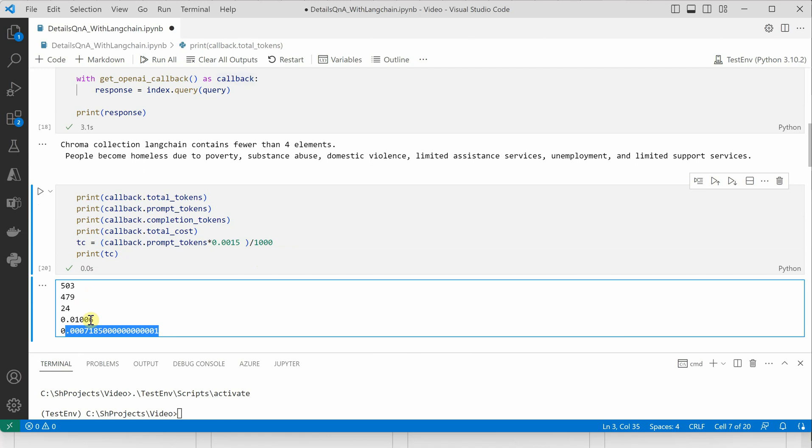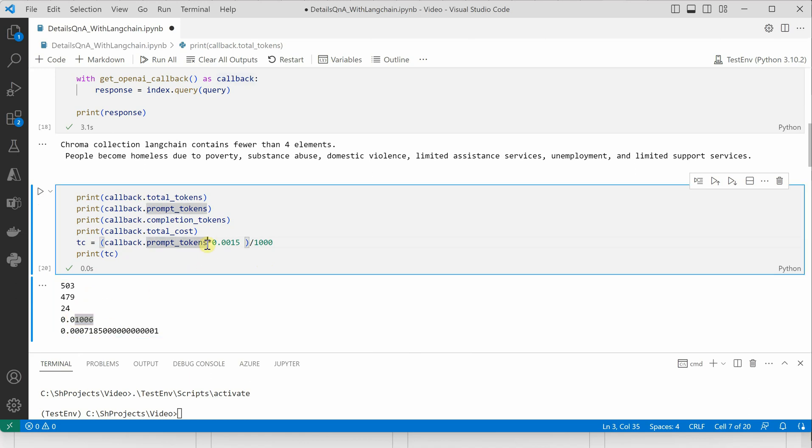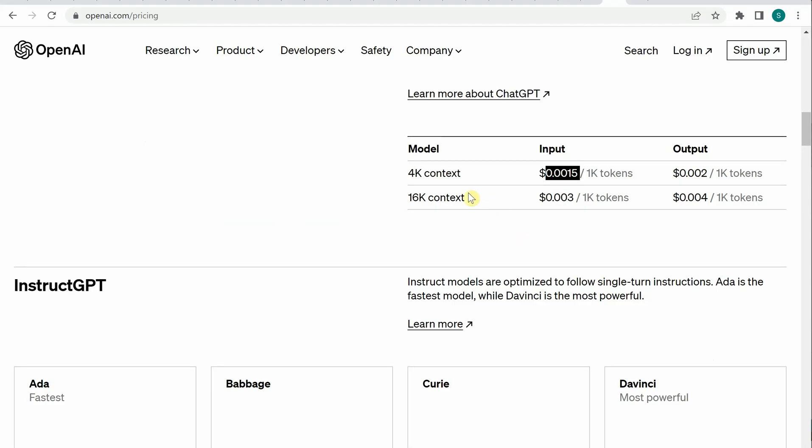It will give you how much you're being charged for this particular prompt, and you can see it's something like this. The remaining amount is for completion.